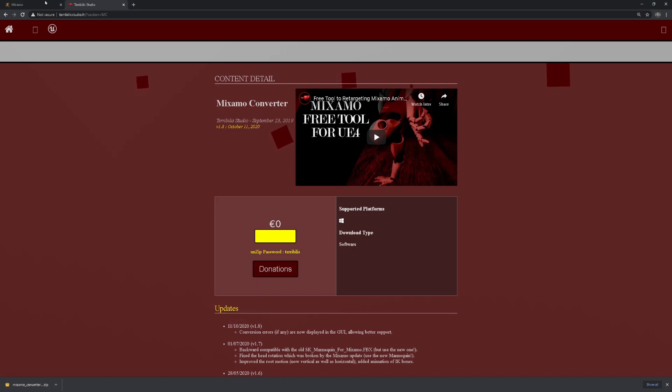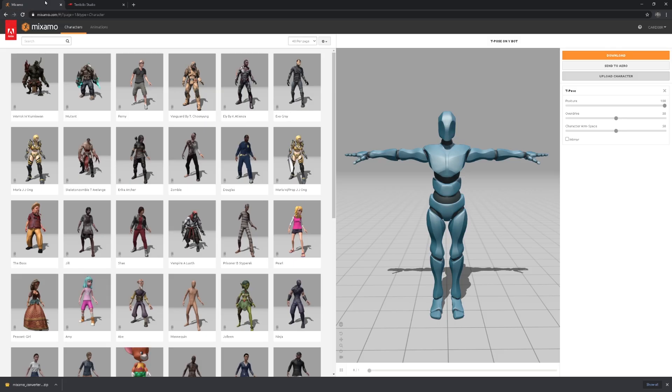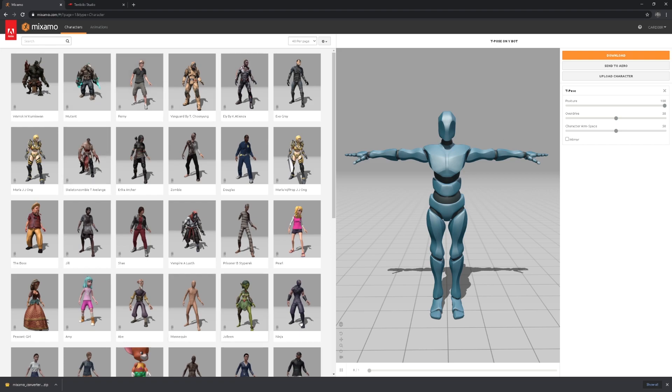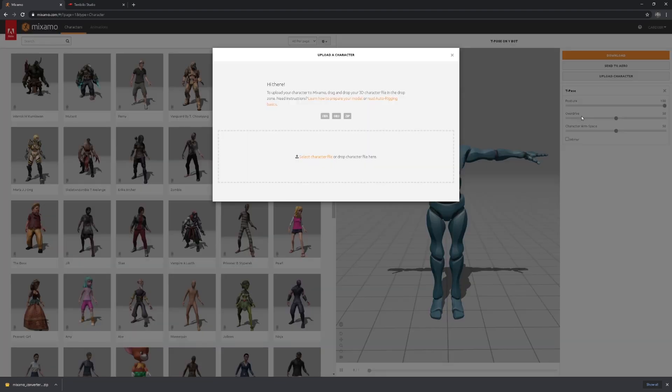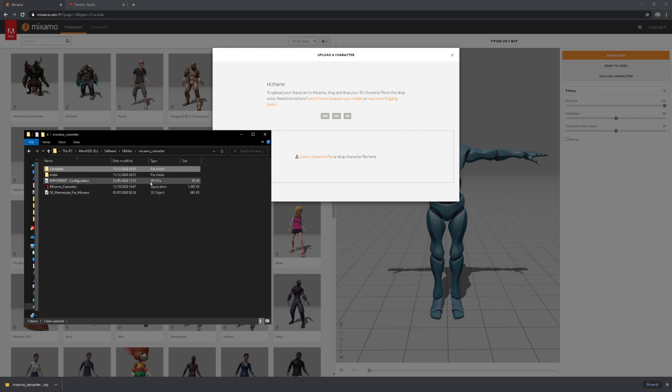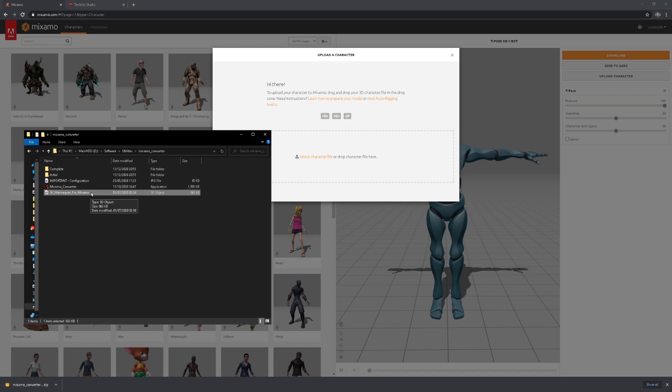The second part is we're going to head over to Mixamo.com. If you log in, create an account, you should be able to see something similar to this. We are going to not use this character, of course, because we're using the mannequin skeleton. We're going to upload the character.